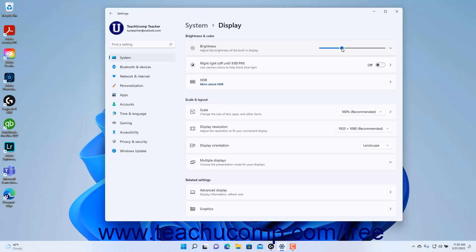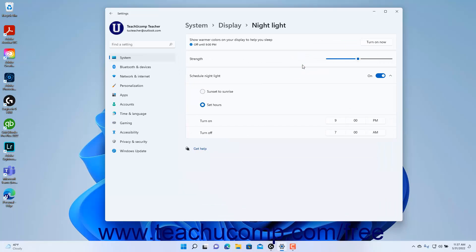To enable Night Light in Windows 11, which uses warmer colors to block blue light to make getting to sleep easier, click the Night Light toggle switch to set it to the On position. To adjust the Night Light settings in Windows 11, click the Night Light Settings button to show its settings in the right pane of the Settings app window.